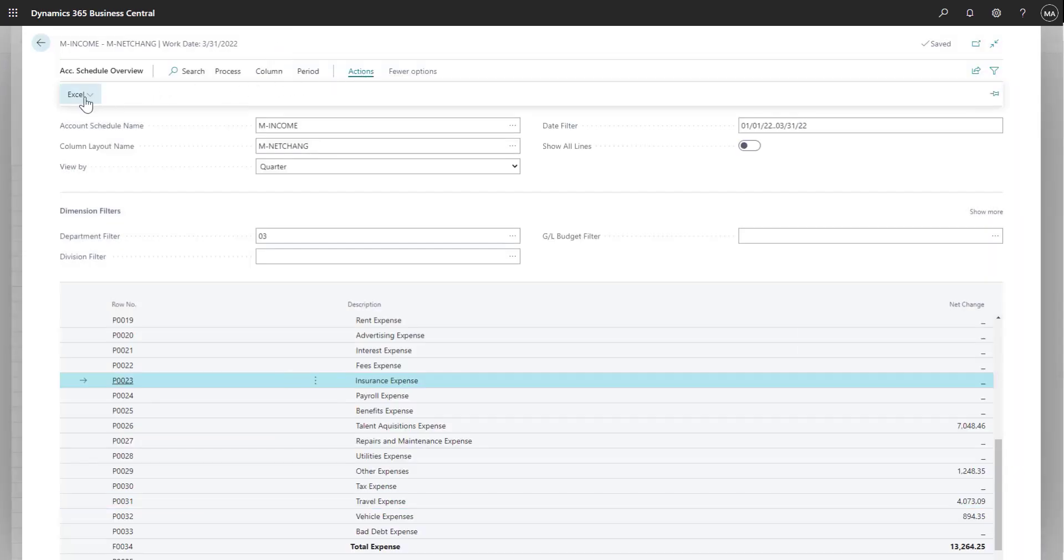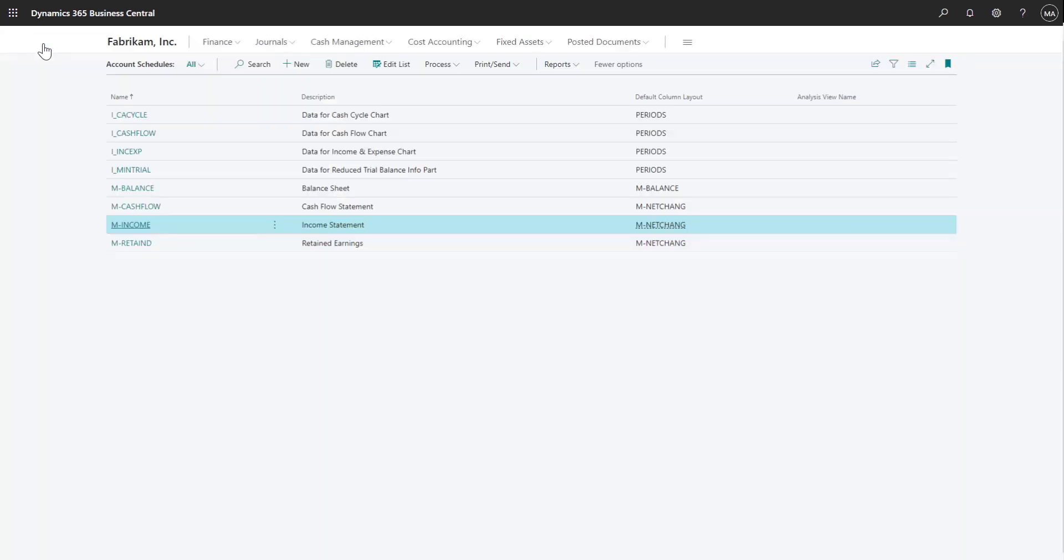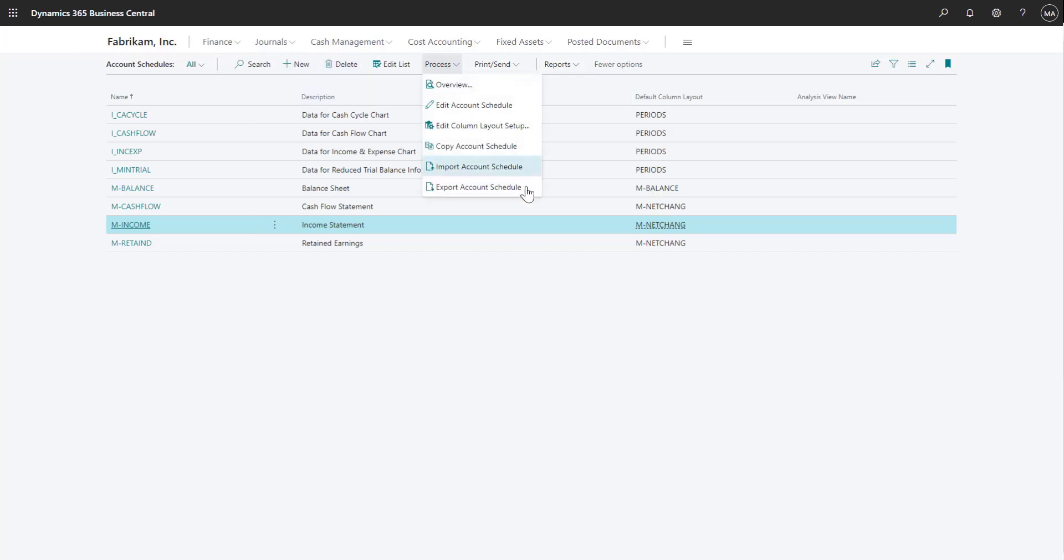Each account schedule can also be exported to Excel. In addition, if you create account schedules and want to use it in other companies, you can simply export it and then import it into other companies.